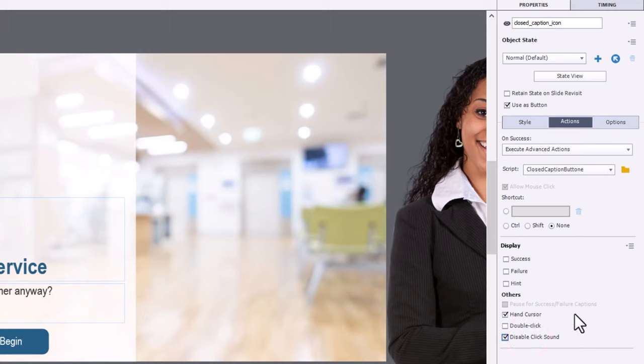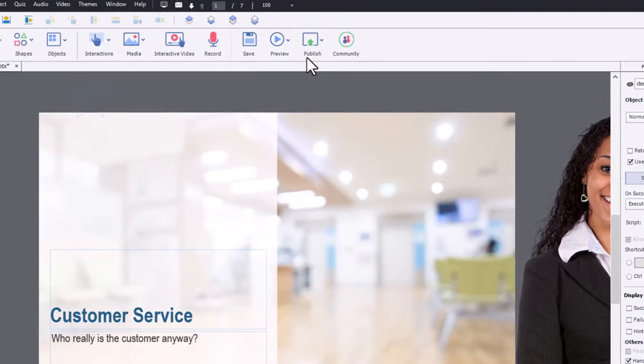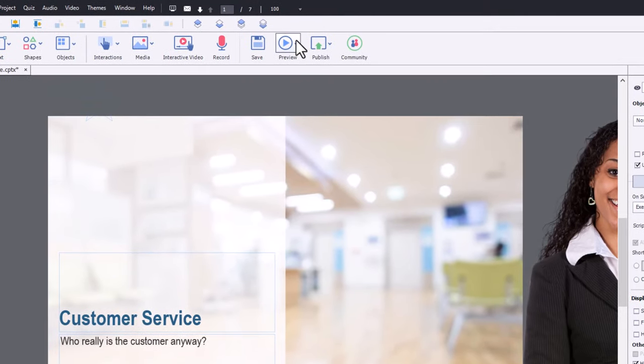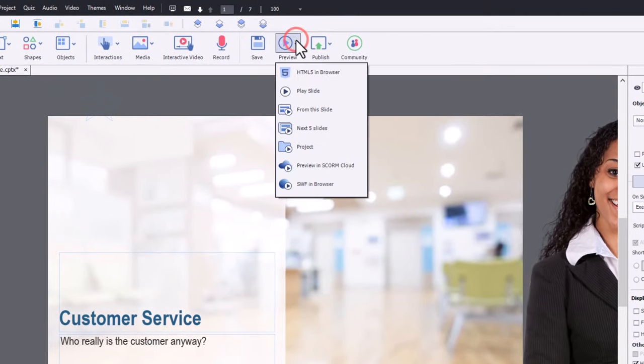And I think we're ready to preview this project and see how this works. So let's preview HTML5 in browser.